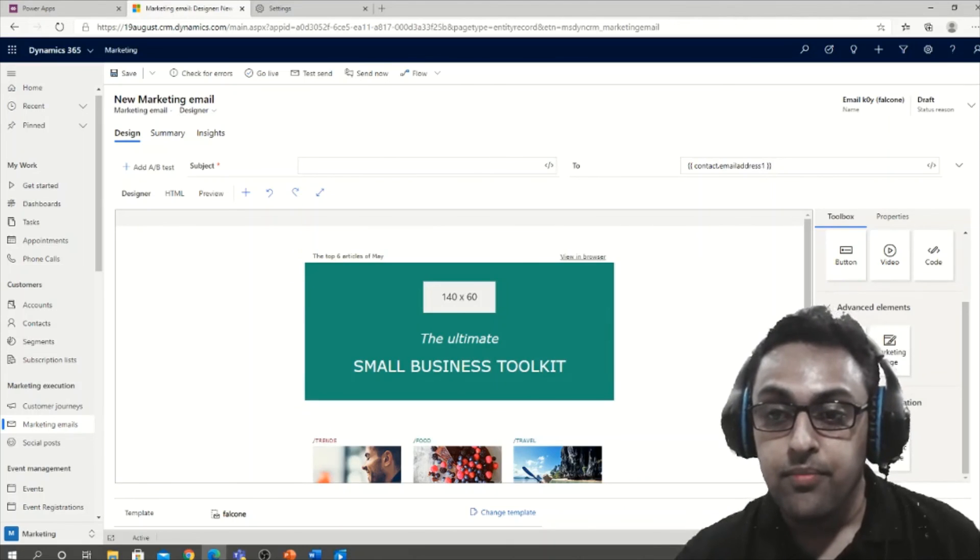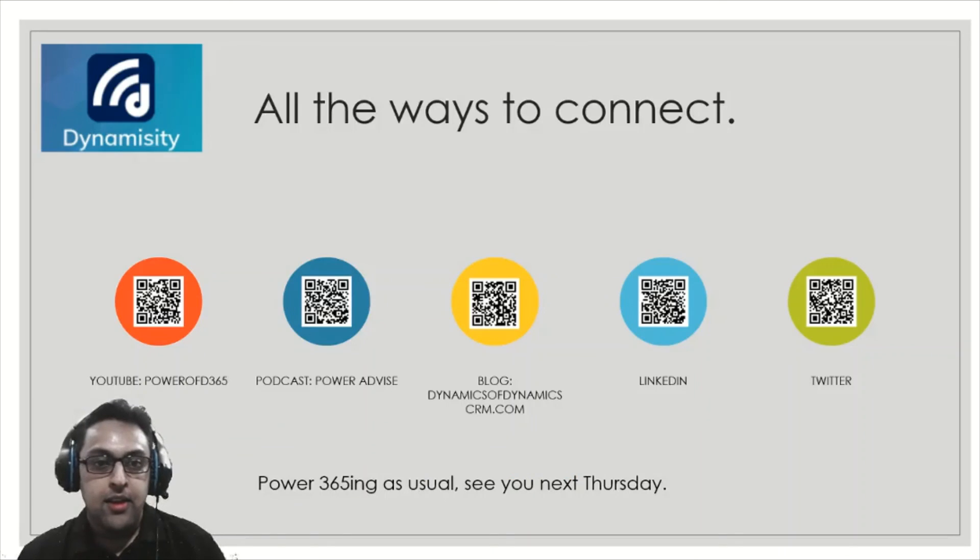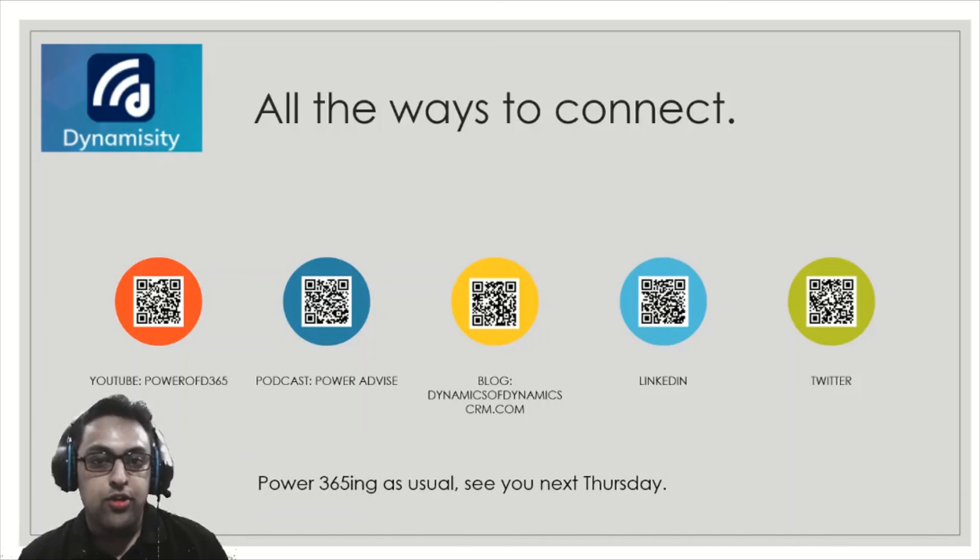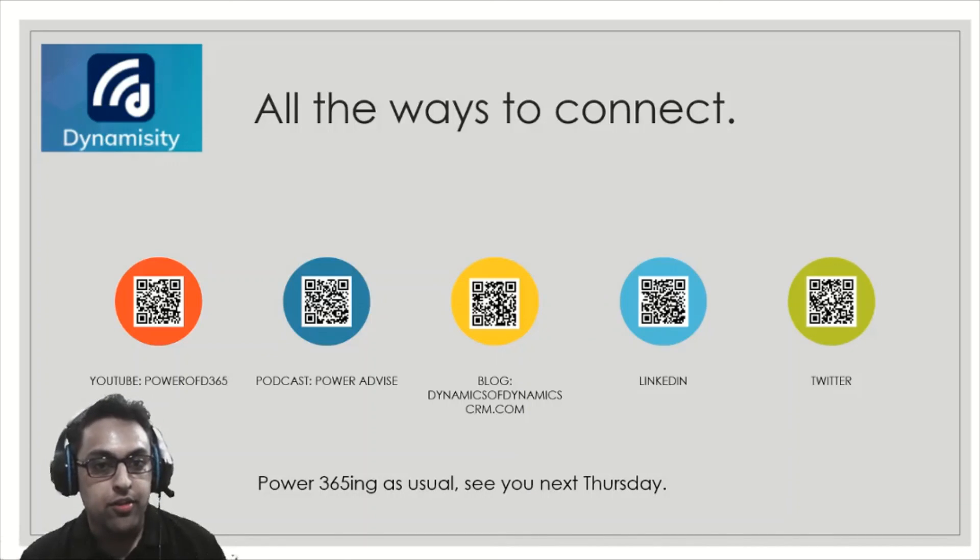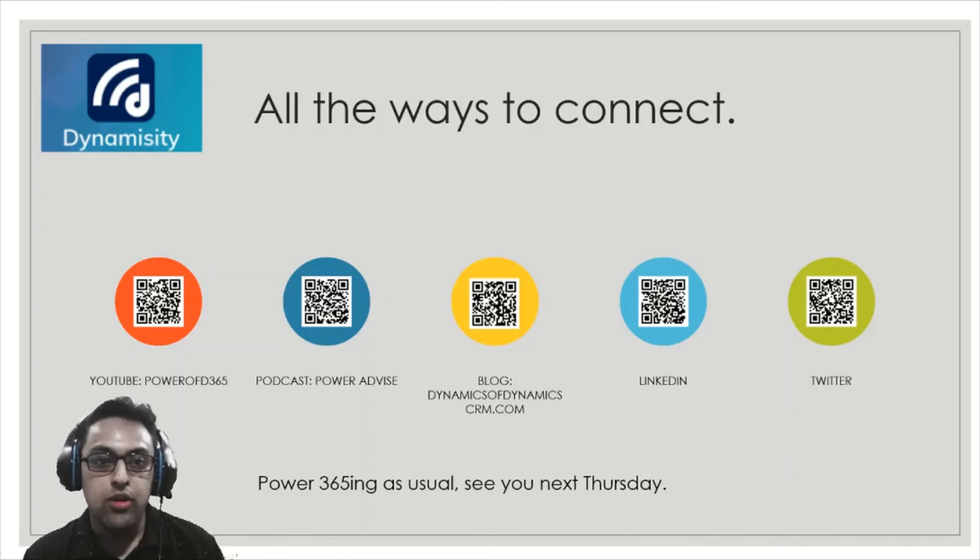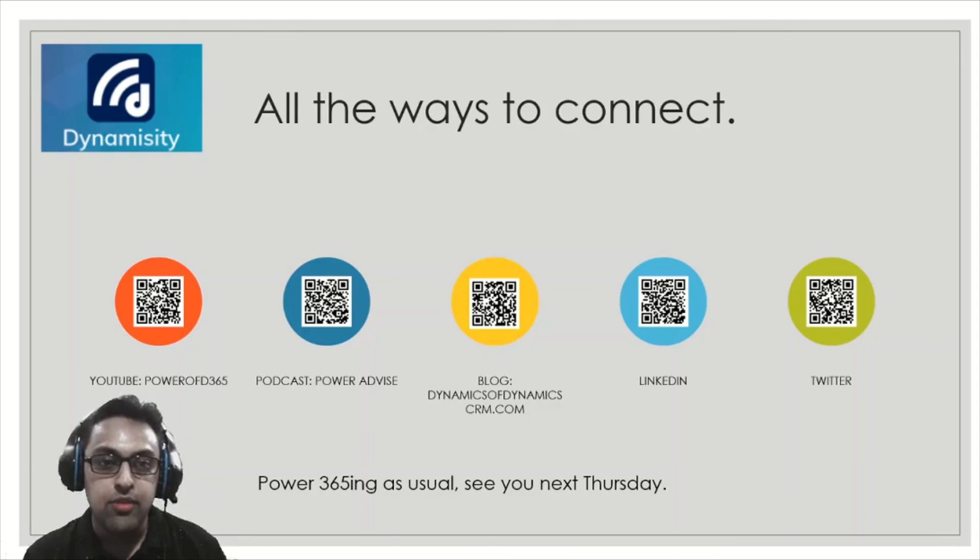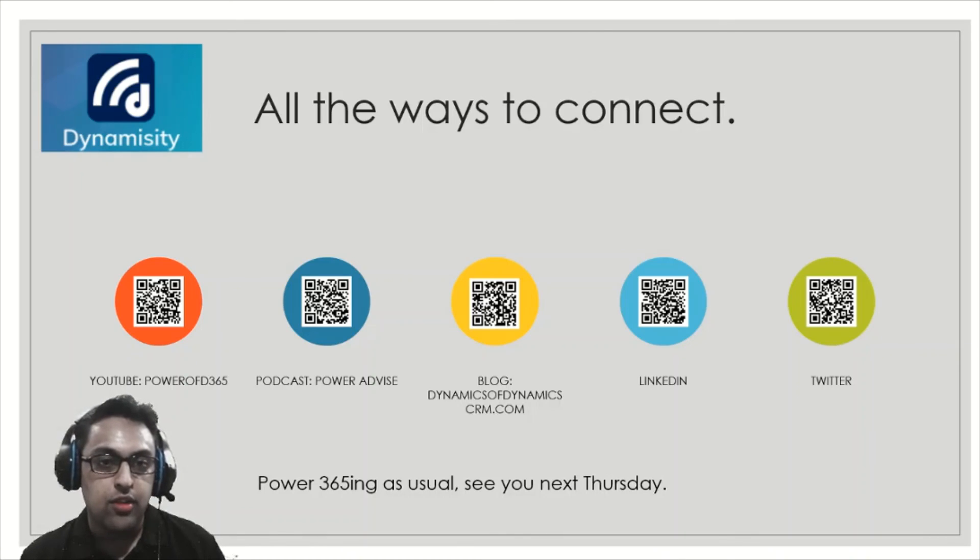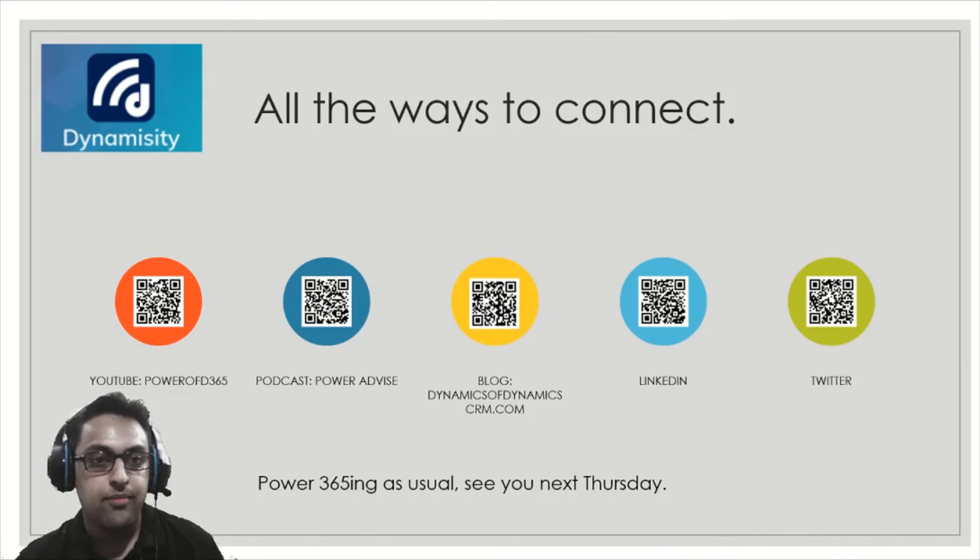Thank you for watching this video, Power of D365. As usual, see you next Thursday. Feel free to reach out to Dipesh Somani on any of these mediums. If you have any Dynamics 365 or Power Platform needs, feel free to get in touch with us here at Dynamicity. Take care and stay safe.